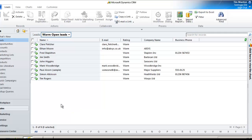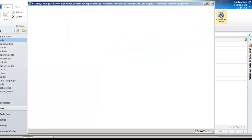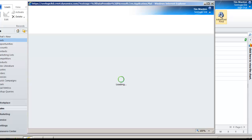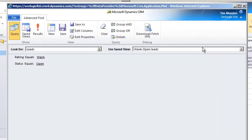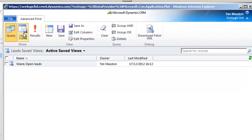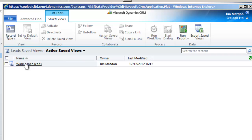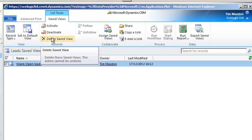If at a later date you want to edit this view you simply go to Advanced Find and click on Saved Views. You can select the one you want if you want to delete a view or set it as default, and note that you can simply deactivate a view rather than delete it.